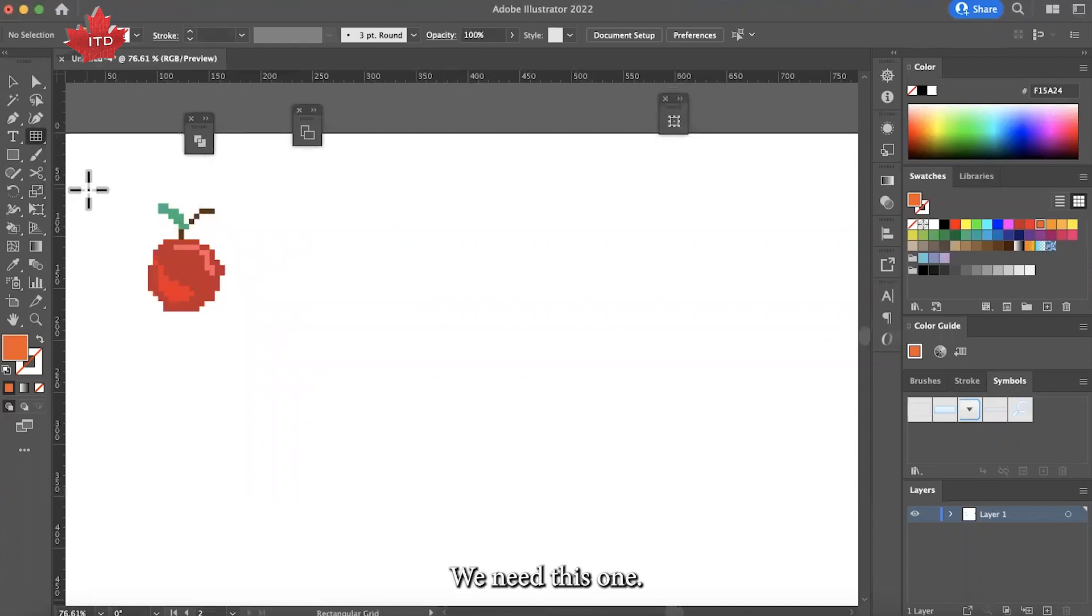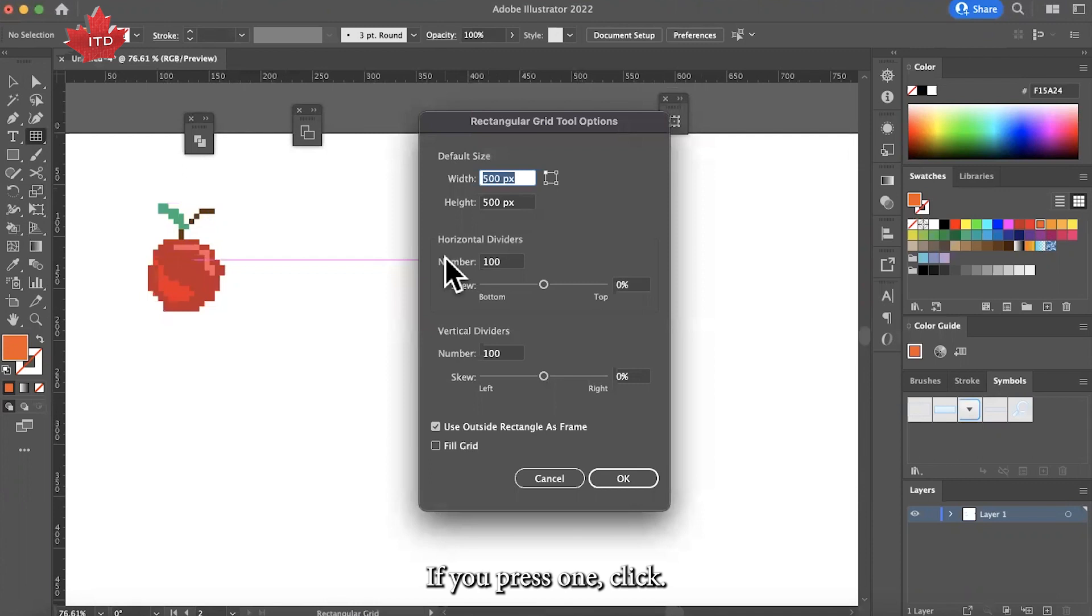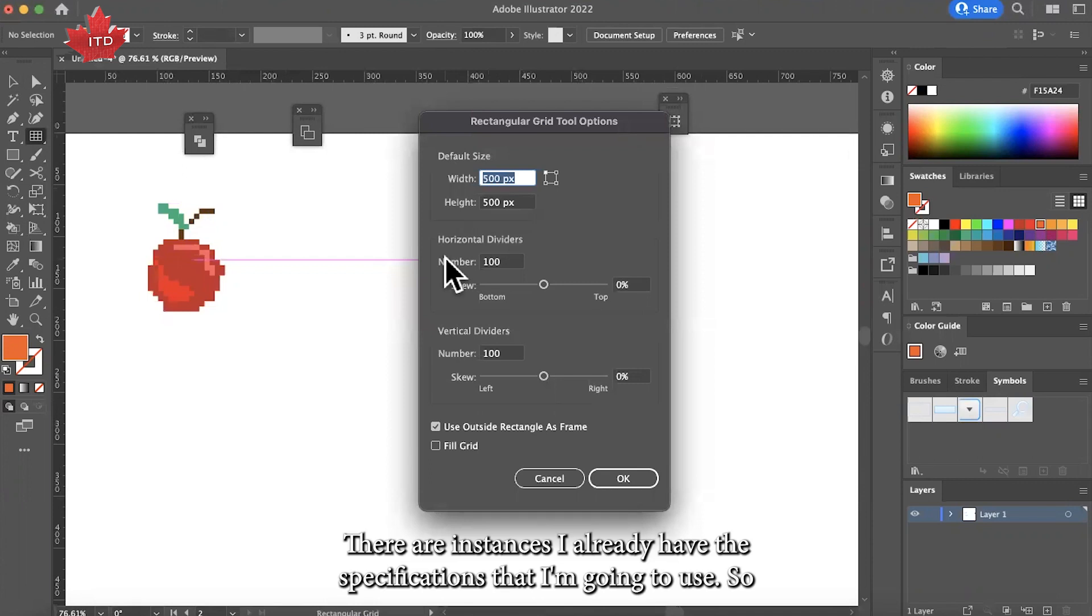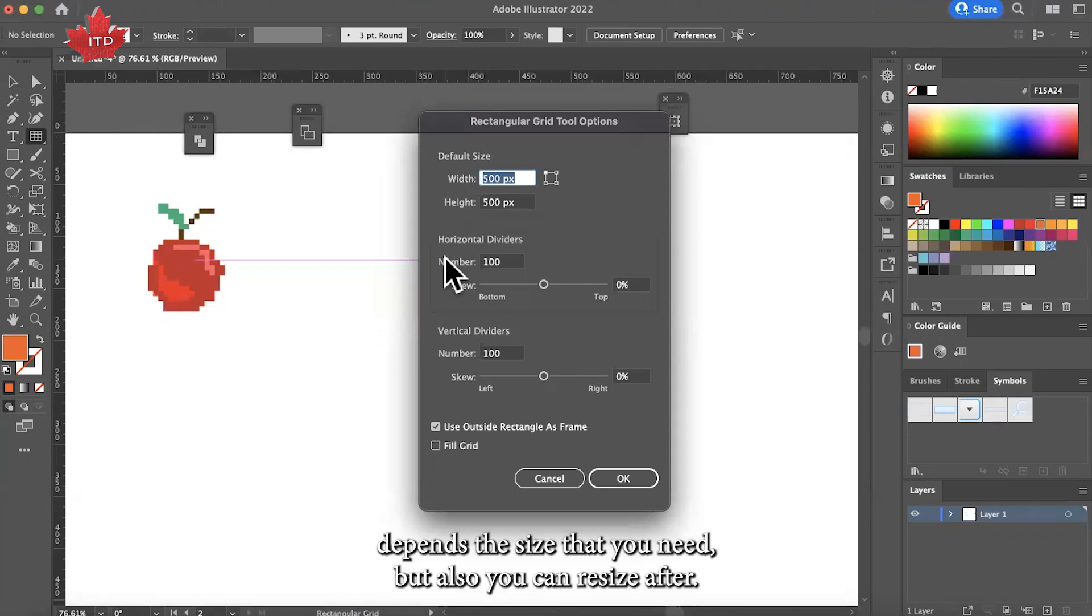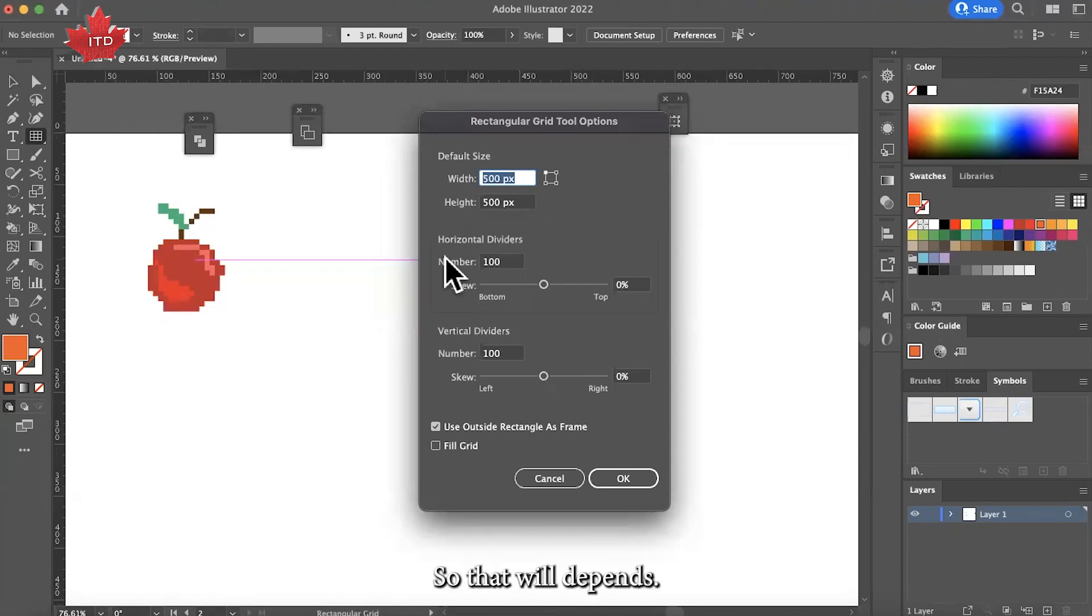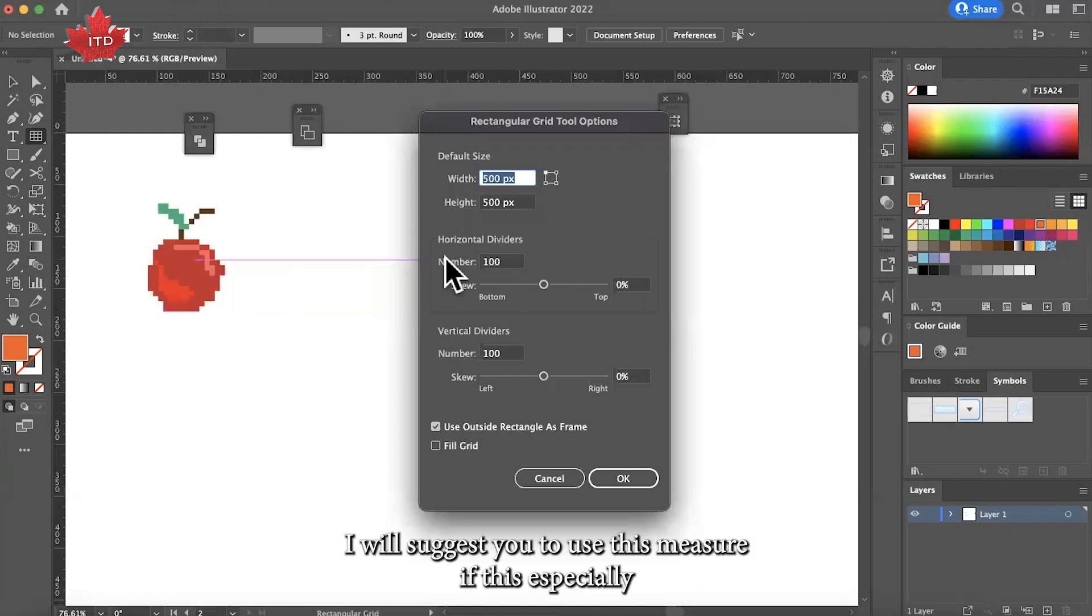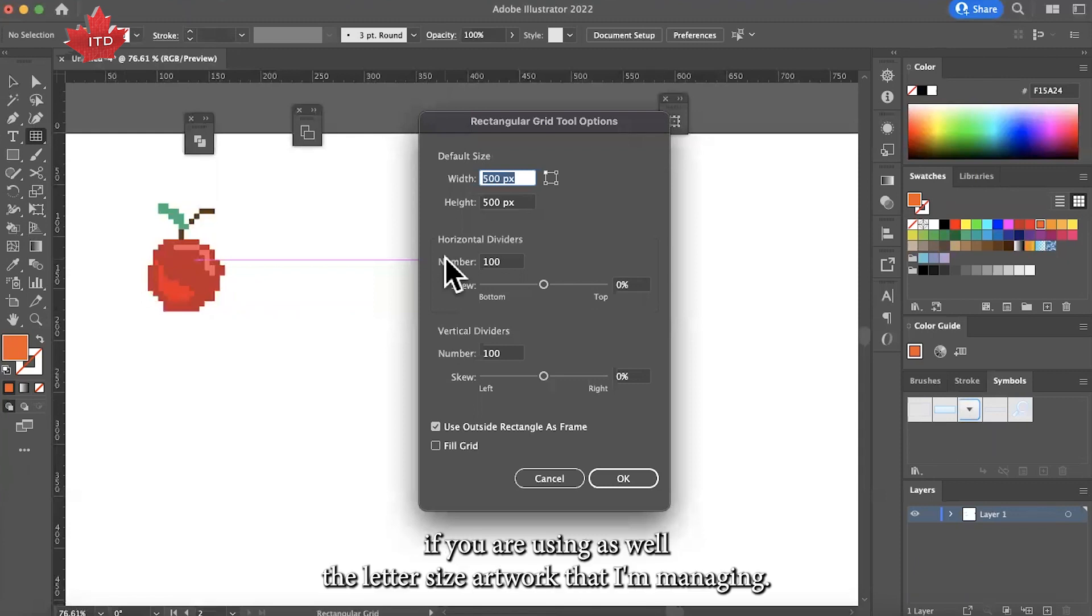If you press one click, you're going to see I already have the specifications that I'm going to use. It will depend on the size that you need, but you can resize. I will suggest you to use this measure, especially if you are using the letter size artwork.